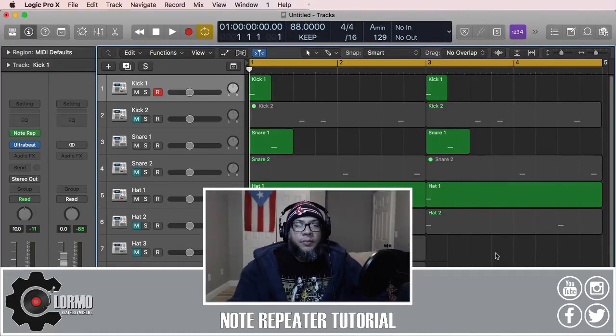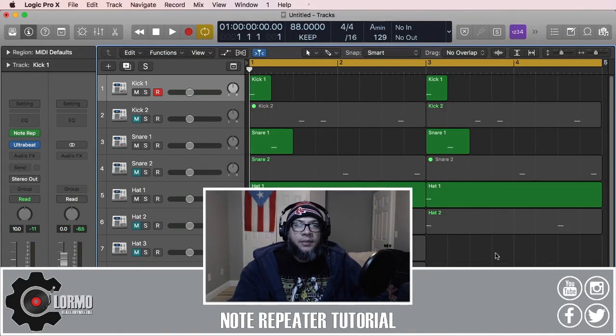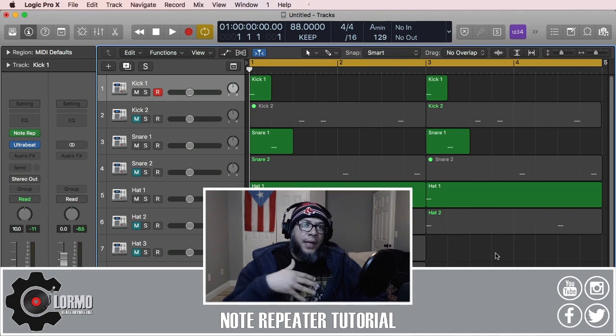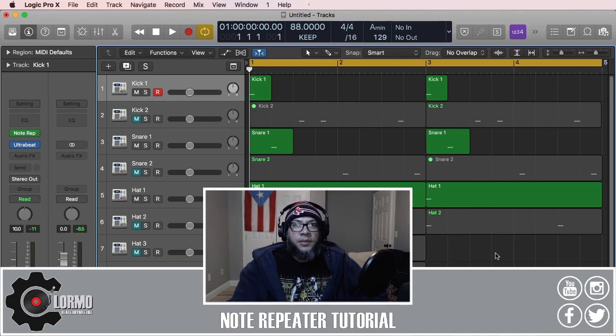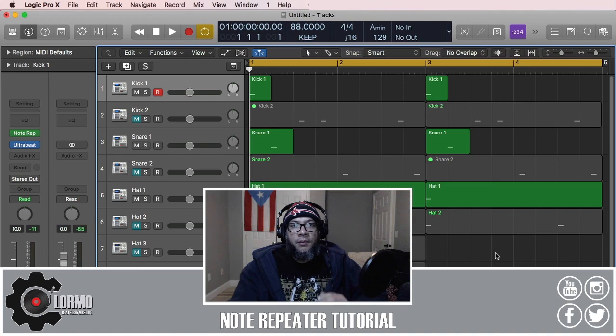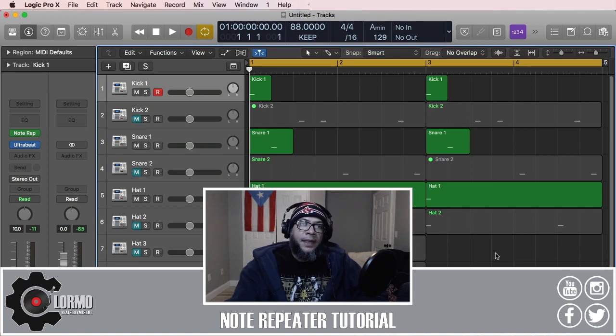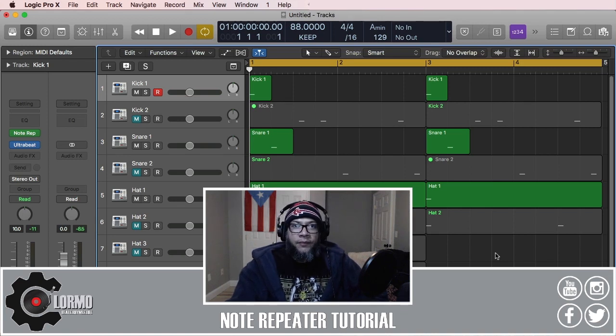What's up everybody, welcome back to another Logic Pro X quick tip tutorial. I am Kormel, and today as promised I'm gonna be talking to you about the Note Repeater, which is a MIDI plugin that, similar to the note repeat function in Logic Pro X, will let you create not only drum brake patterns and beat patterns in a more intuitive way.